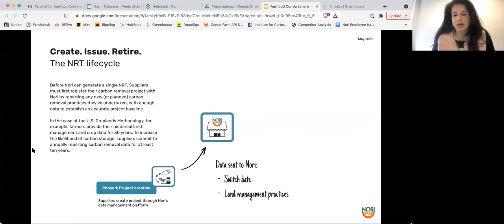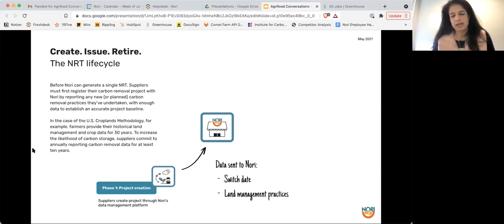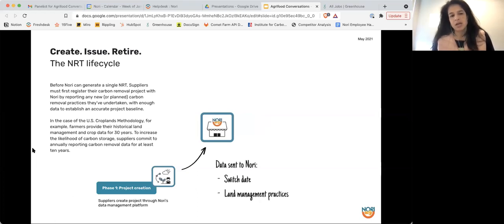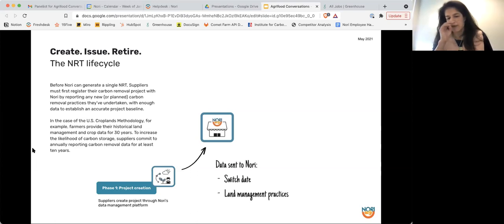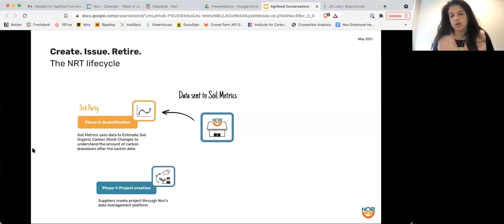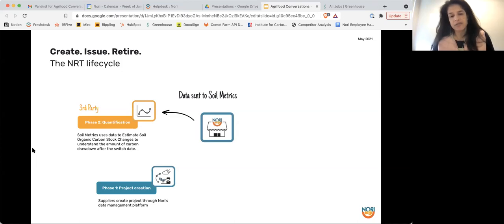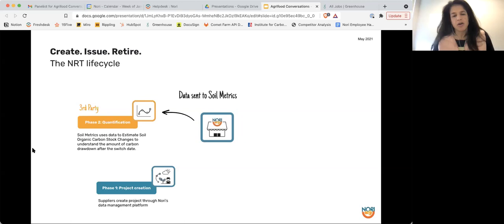So how do we go about doing that? We do that by generating what's called an NRT. And in the Nori parlance, an NRT is a Nori carbon removal ton, and it represents one metric ton of carbon dioxide sequestered in the soil for 10 years. To start with, I'm going to give an overview and then dive into some of the details. Phase one is we have project creation. That's when we work with what we call our suppliers. Generally, these are farmers who have adopted various regenerative agriculture practices. From there, we send our data to a third party modeling system called Soil Metrics. Soil Metrics was recently purchased by Indigo Ag, but its academic version is known as Comet Farm, and some of you might be familiar with that.